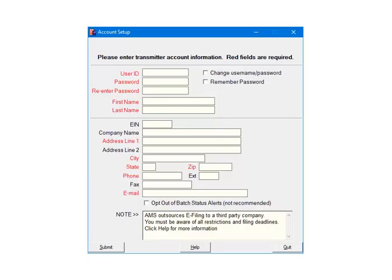In order to use the e-file services, you will create an account with a user ID and password. The user ID can be up to 30 characters in length. The password must be at least 10 characters in length and include one uppercase letter and one number. This information logs you into the third-party system so that you can submit the information for processing. The login information that is entered should be for the user that is submitting the data.